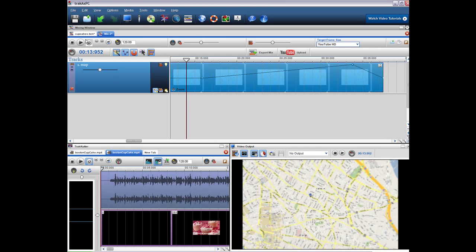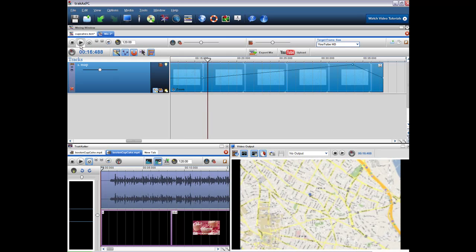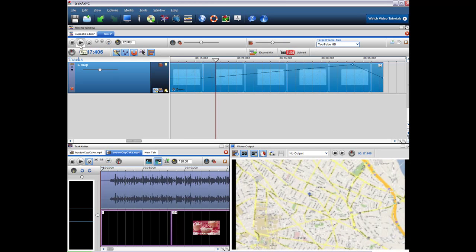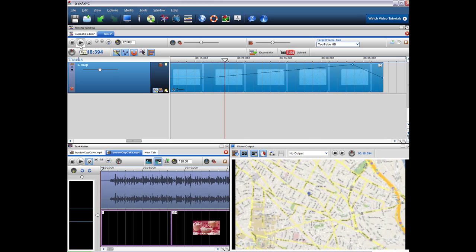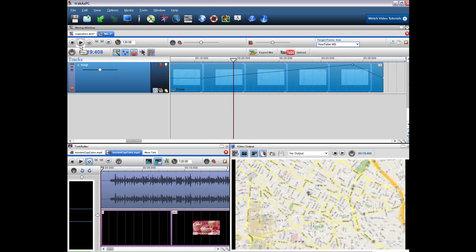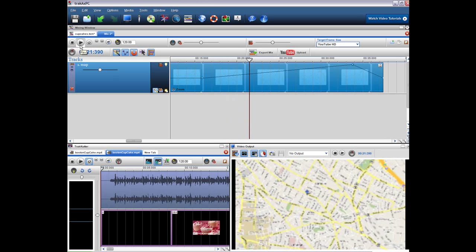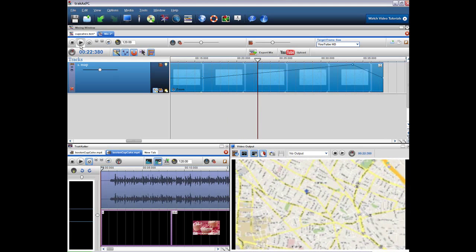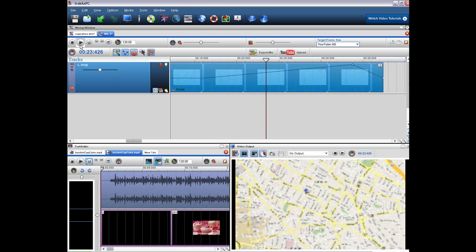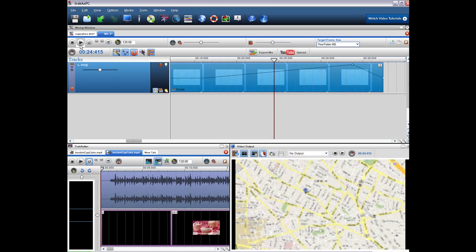So I'll bring my cursor there. Press play. And we can control the speed of the zoom. So here we have it as a very slow zoom into the map.